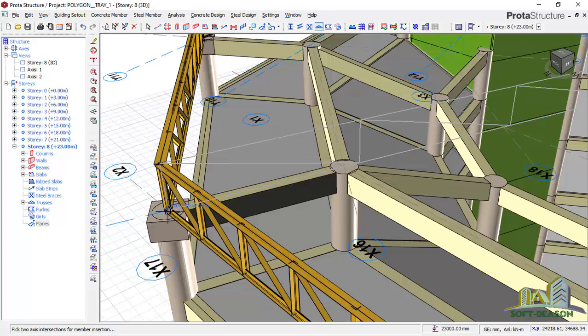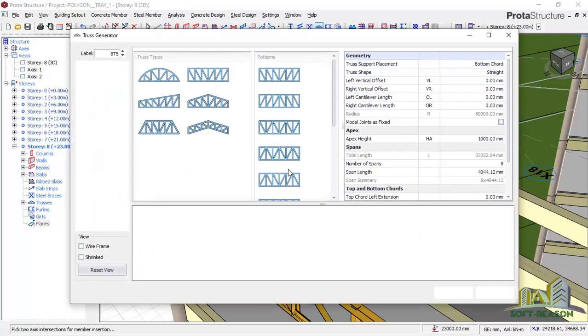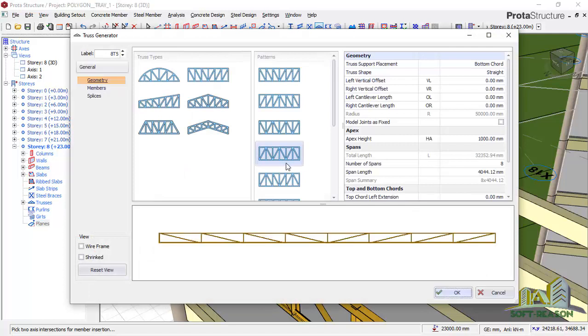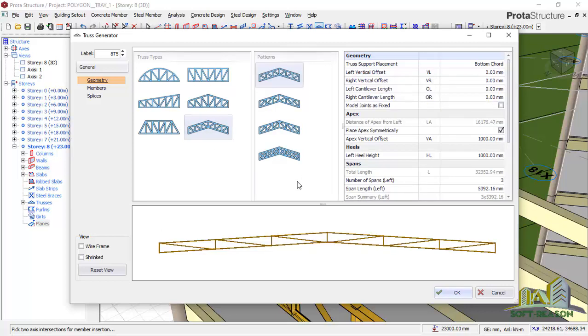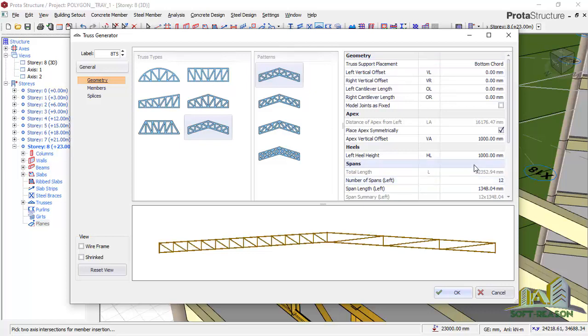Pick this point. Once that point is picked, it will automatically take you to the truss generator dialog. In this dialog, you will select the type of truss. For instance, I was considering this one.